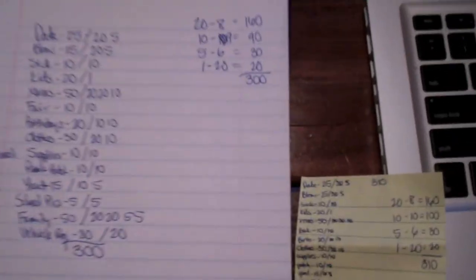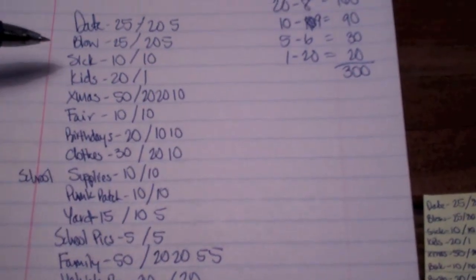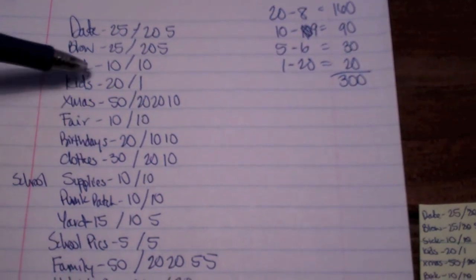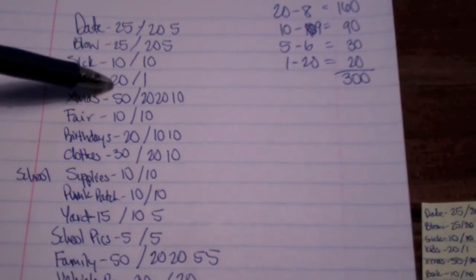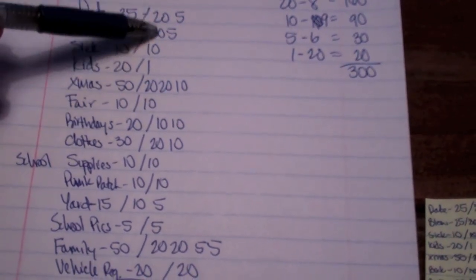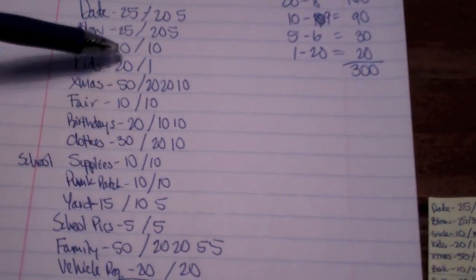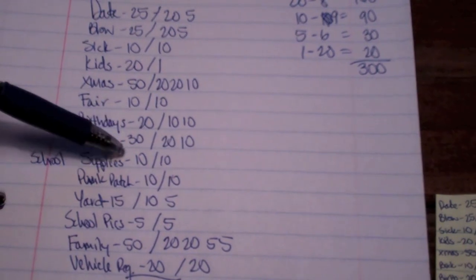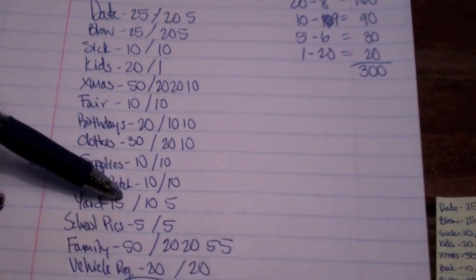Alright guys, we're back. So I went through and I totaled them up really quick. And so the dollar values are listed here on my page. And then I broke down each one of these categories, how I want to receive the money to go in the envelope.